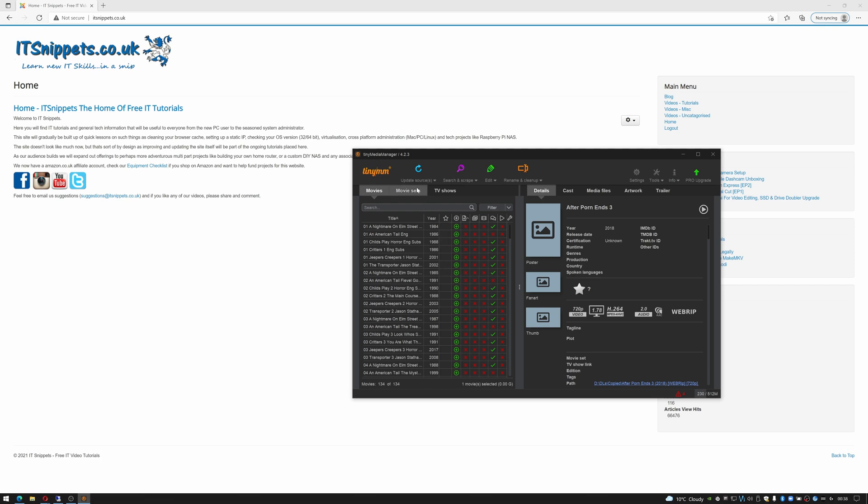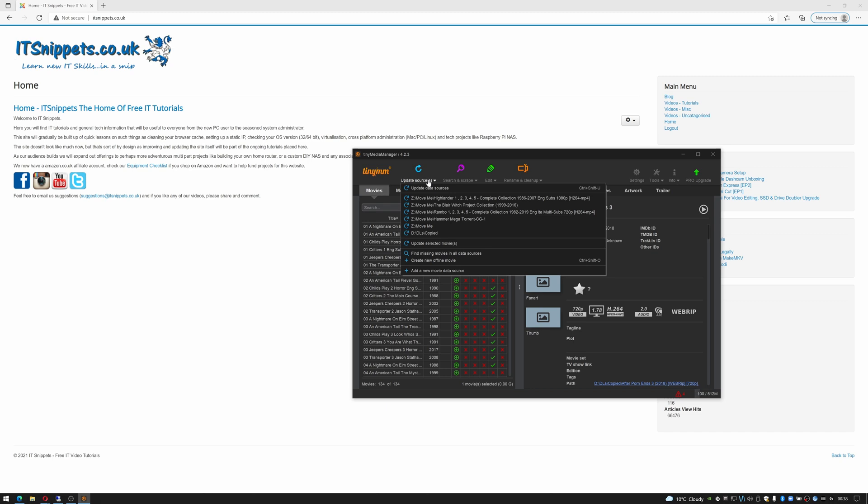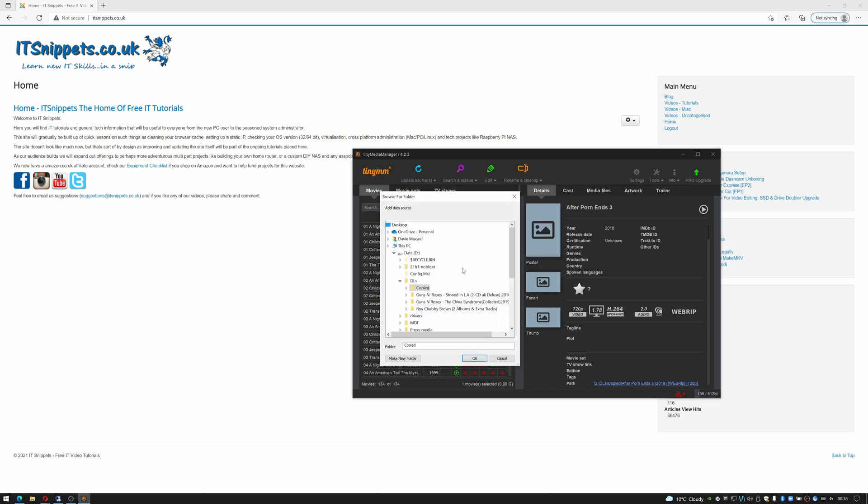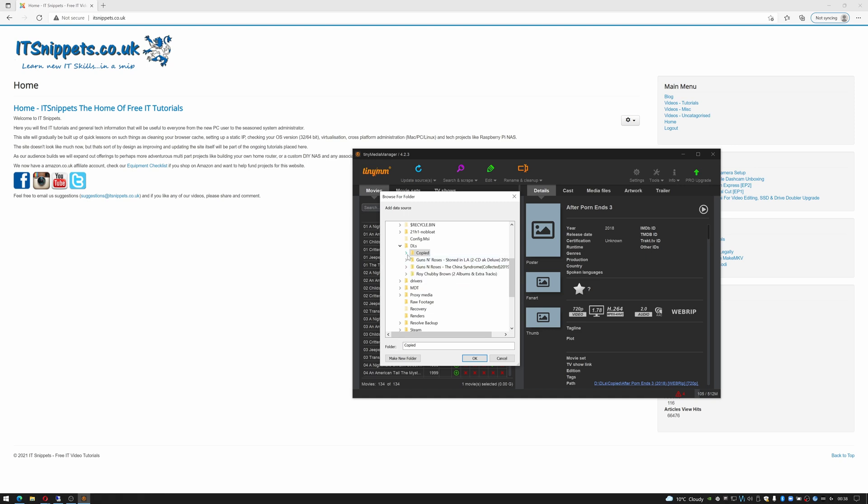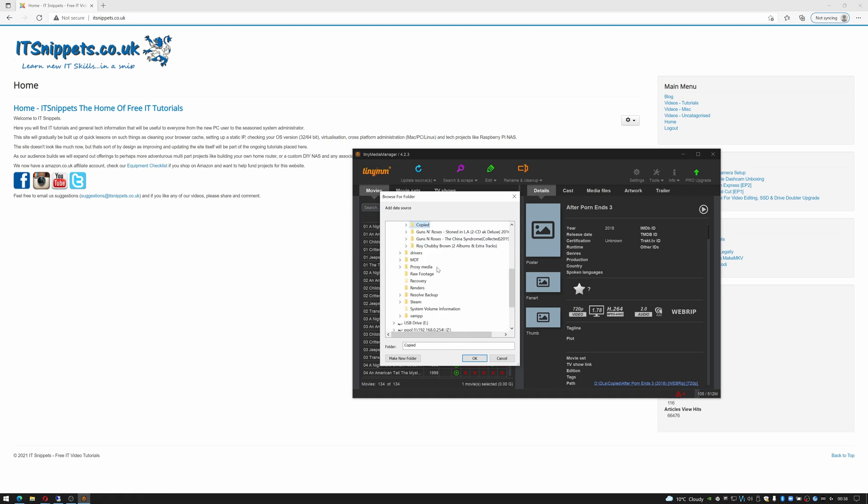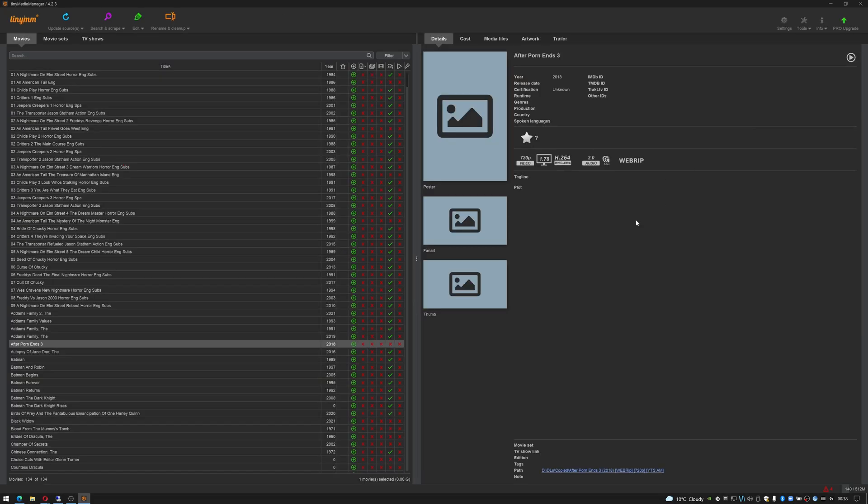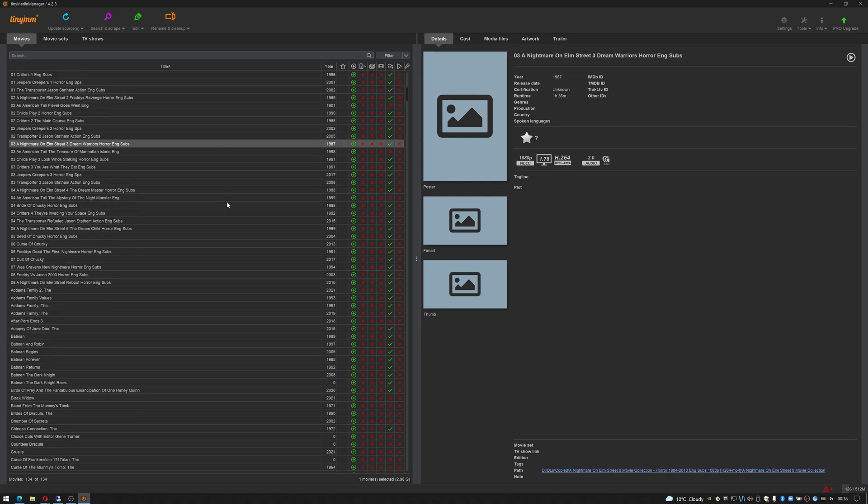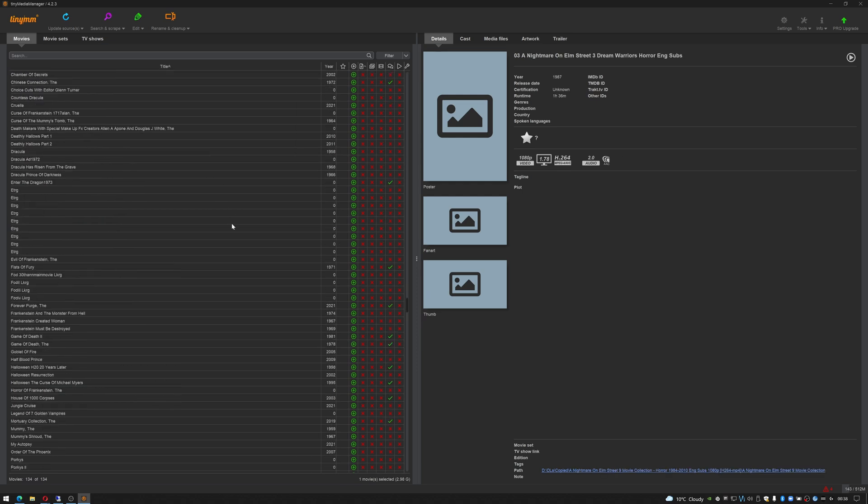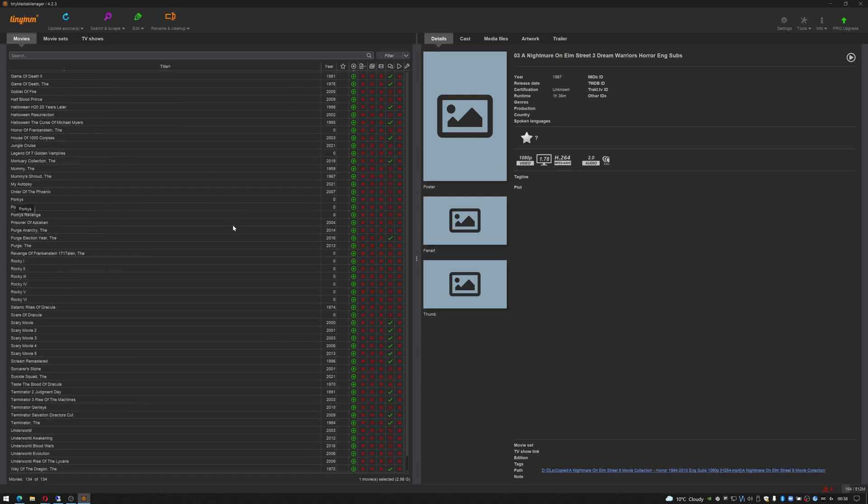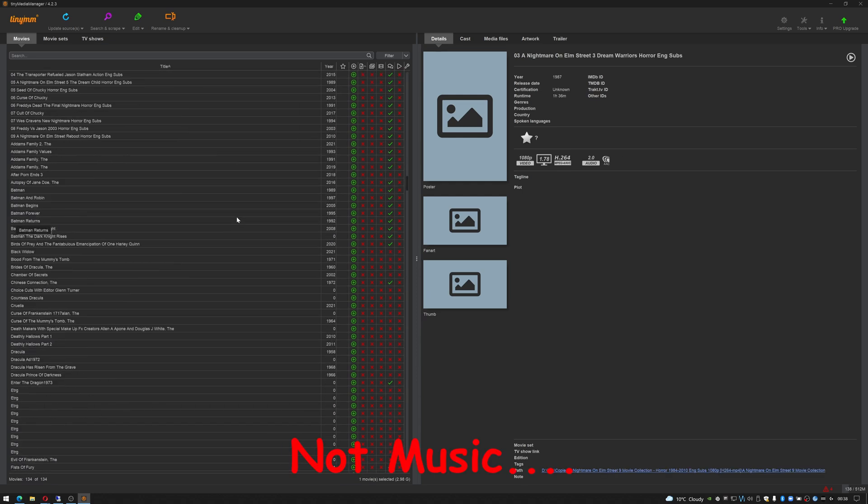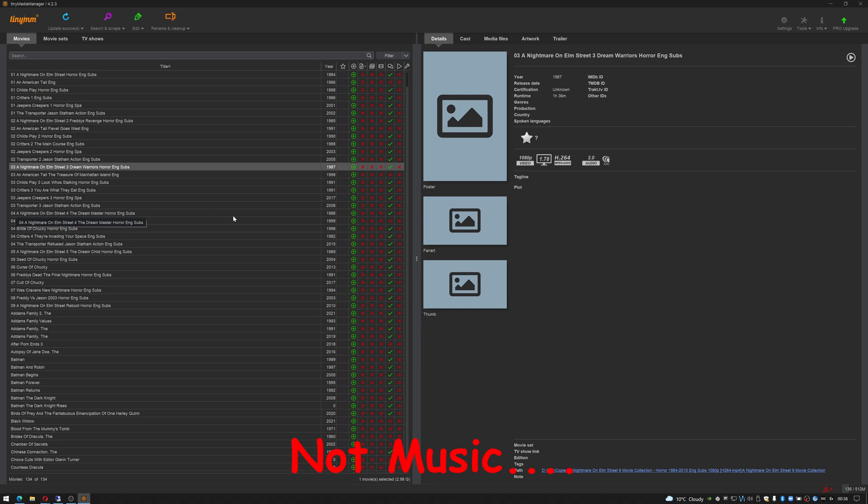So if you wanted to add a folder for it to scan, you would click up here, click on update sources, you would then select add a new movie data source and then you would choose whichever folder on your drive that you require to be scanned. I'll use a copied folder of mine, just click ok. It should rescan for a moment. I'll just open that full screen and then you should get a list of your films or TV series or music, whatever you decided to do.